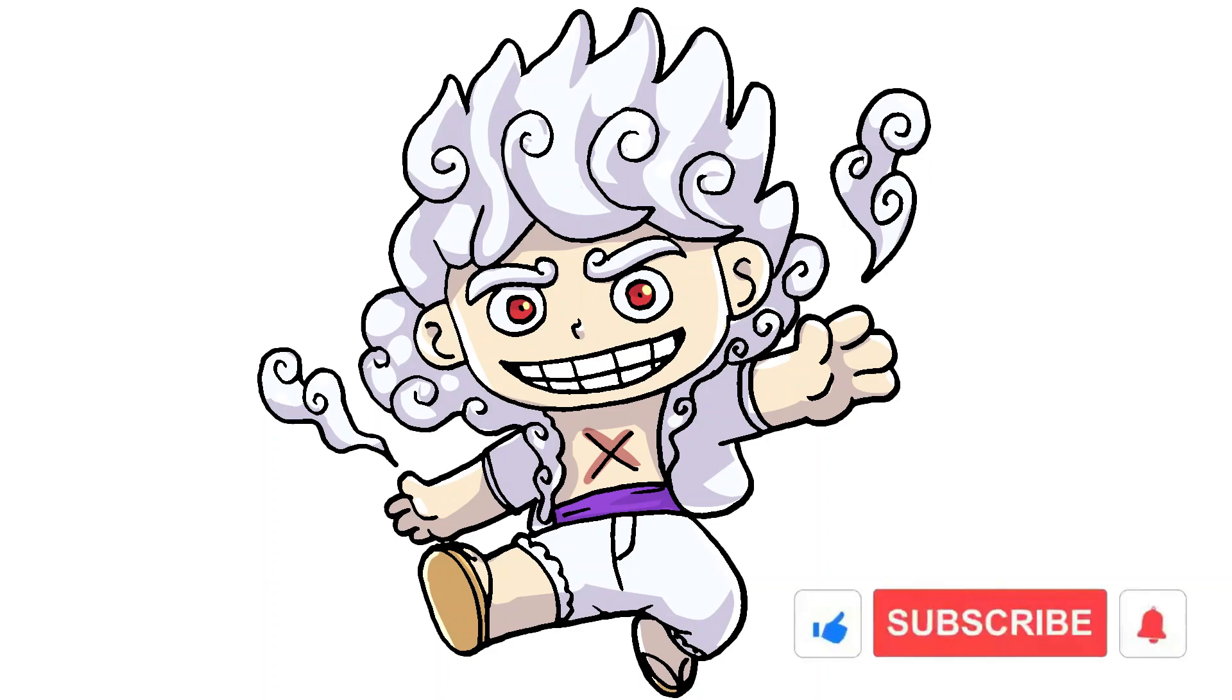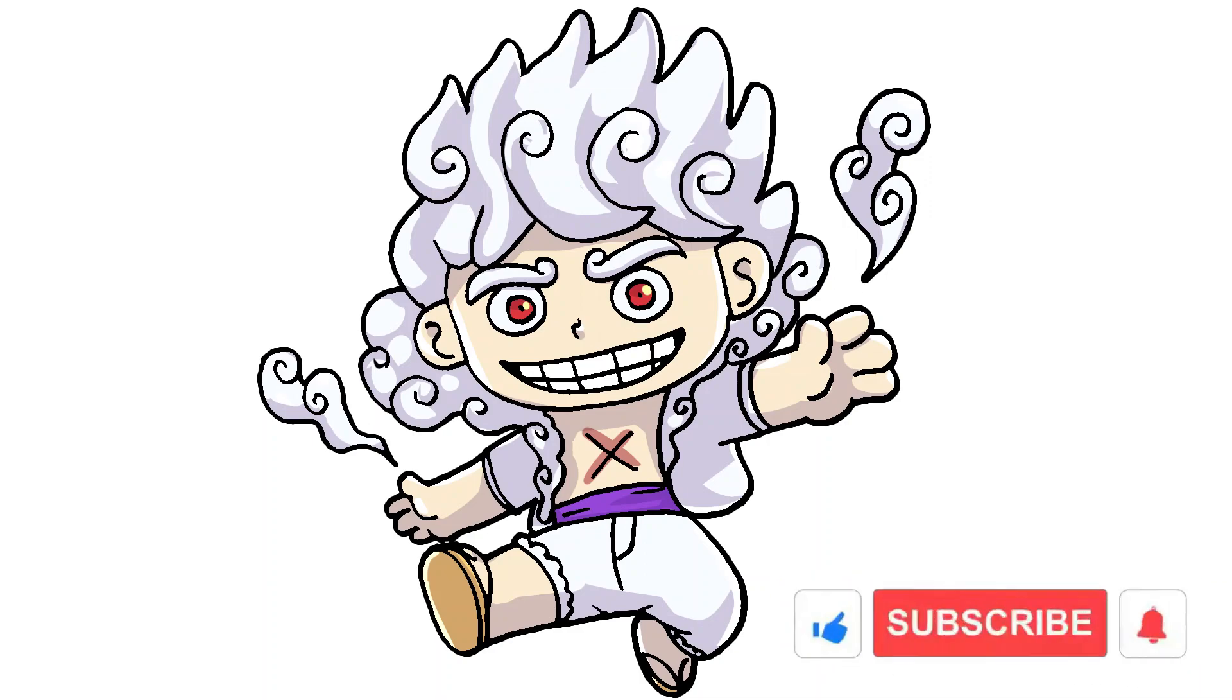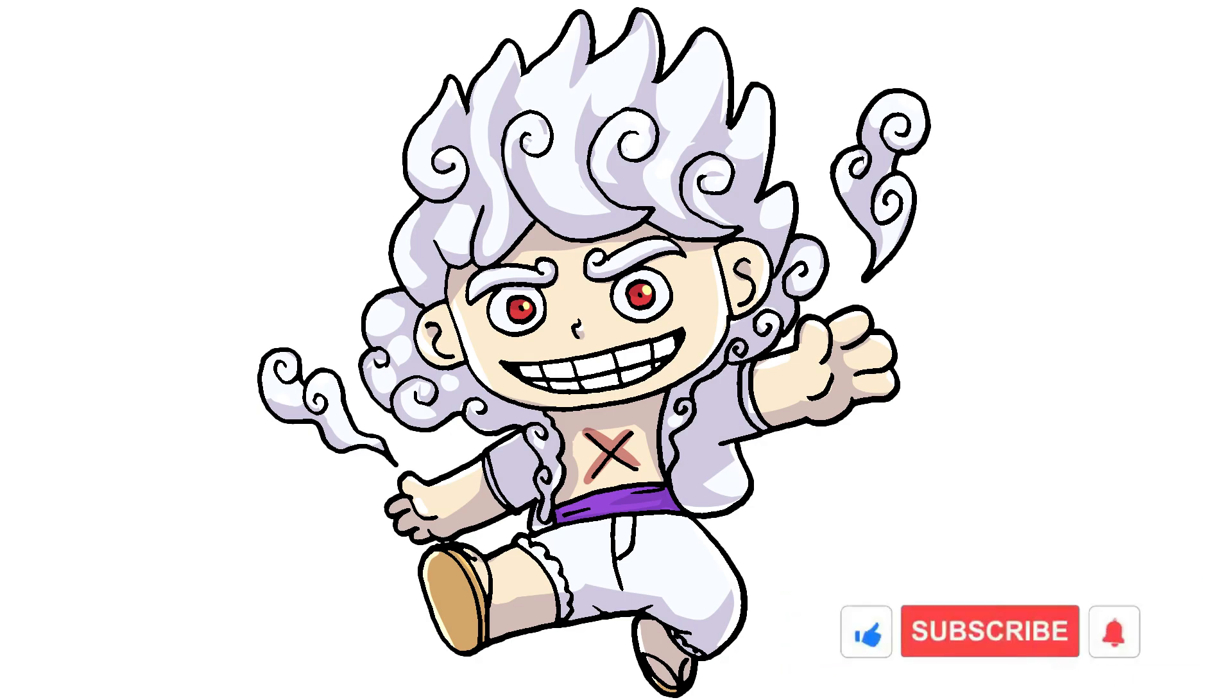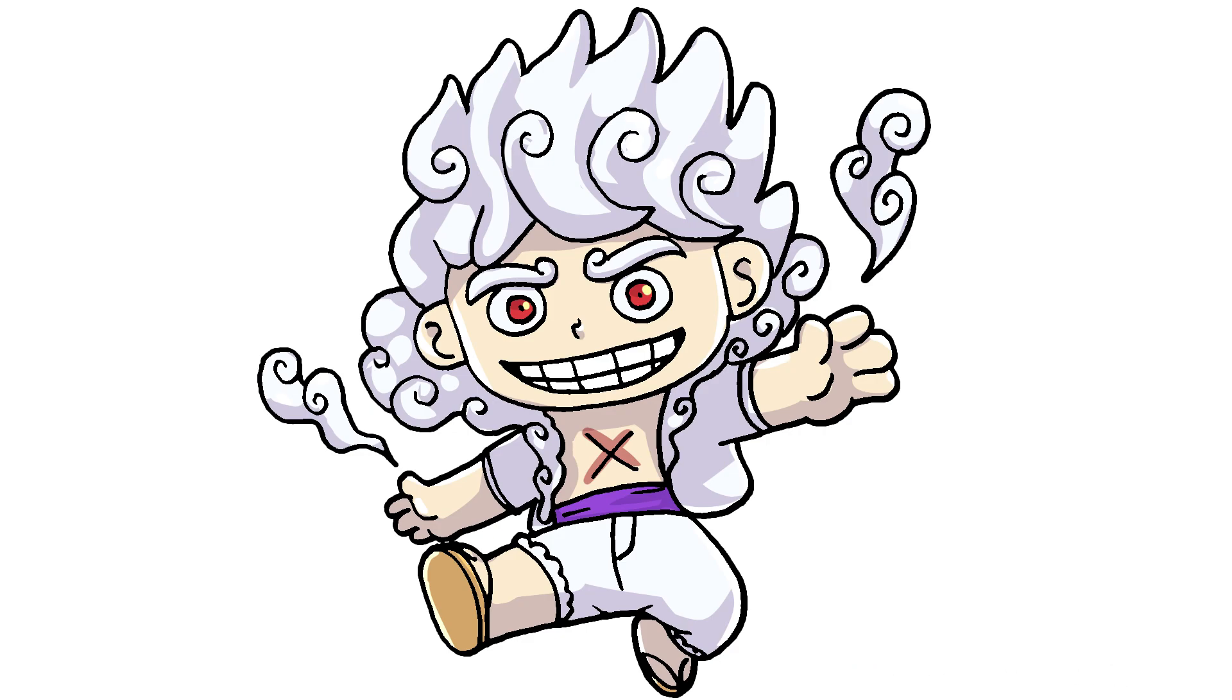That's it, I hope you enjoyed drawing Luffy Gear 5 with me. If you liked this tutorial, please like, share, and subscribe. I'll be back soon with more exciting drawing sessions. Till then, happy drawing!